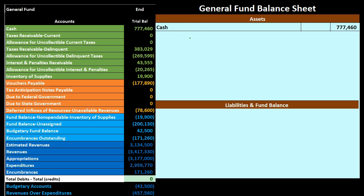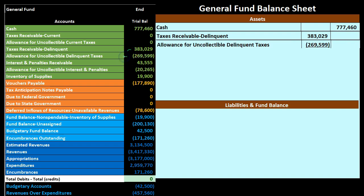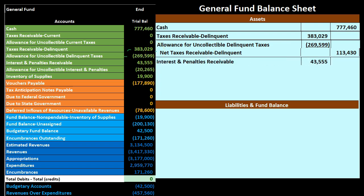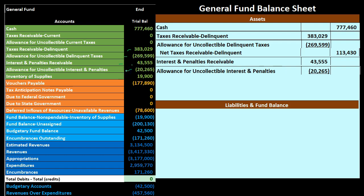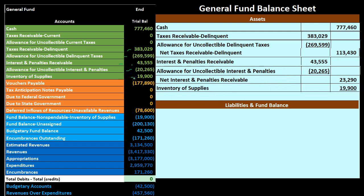We have the taxes receivable — that's the 383 — and then the allowance account. The difference between those two is the net taxes receivable, which is just the debit minus the credit. We also pull over the interest and penalties receivable and the related allowance for uncollectible interest and penalties. Subtracting those two gives us 43,555 minus 20,265, which equals 23,290. Finally, we have the inventory of supplies as our last asset. Adding up the outer column — cash, the two net receivables, and inventory — takes us to 93,480.